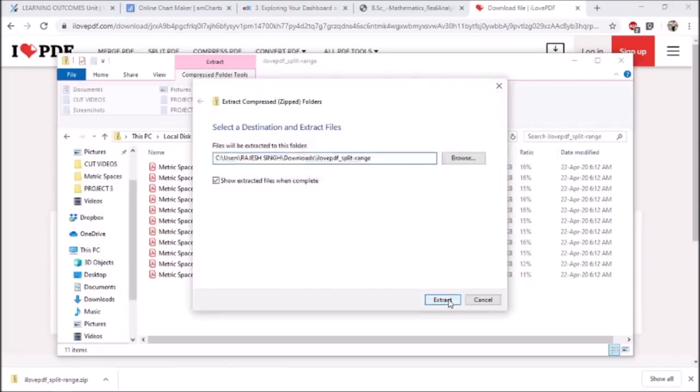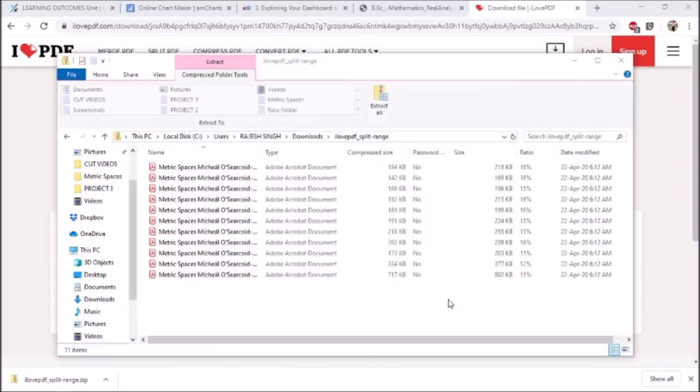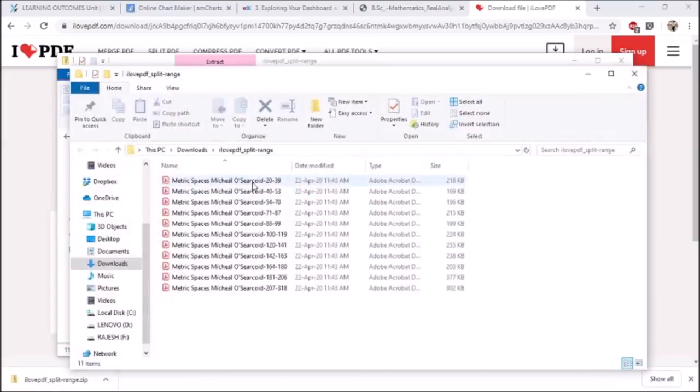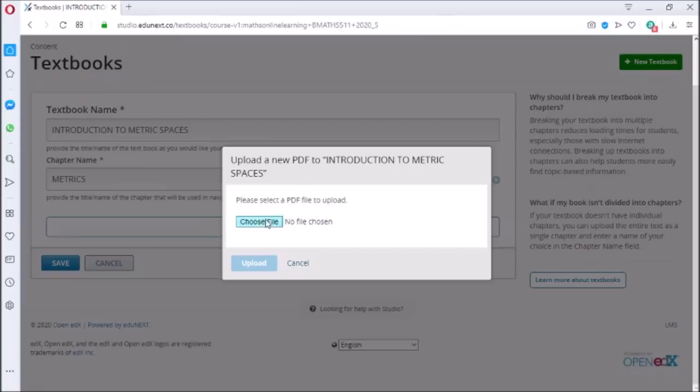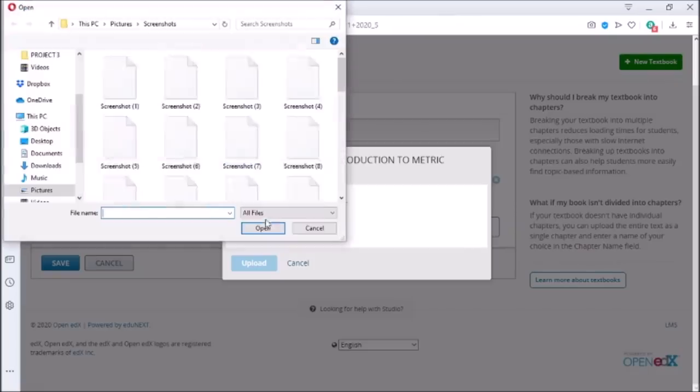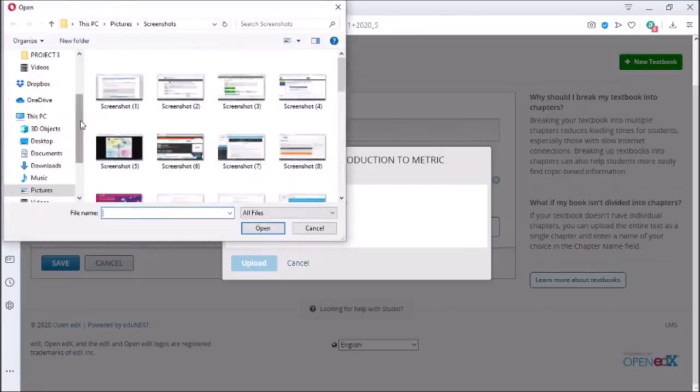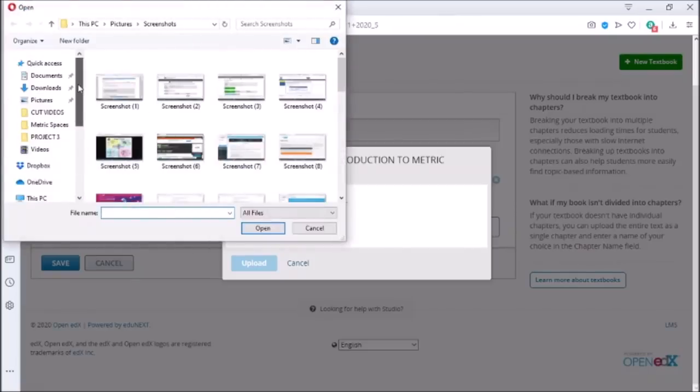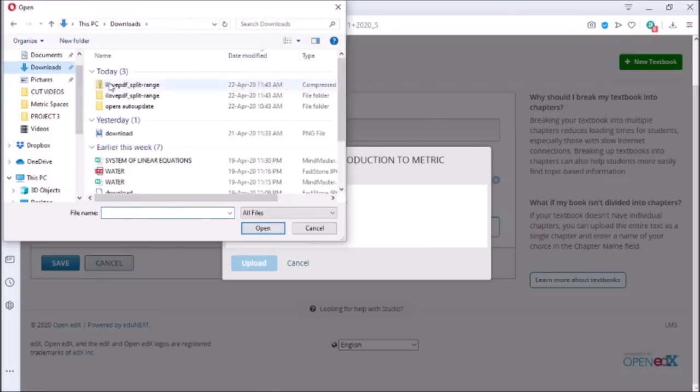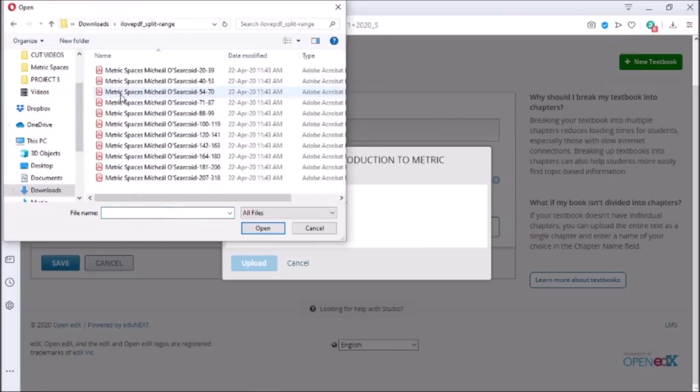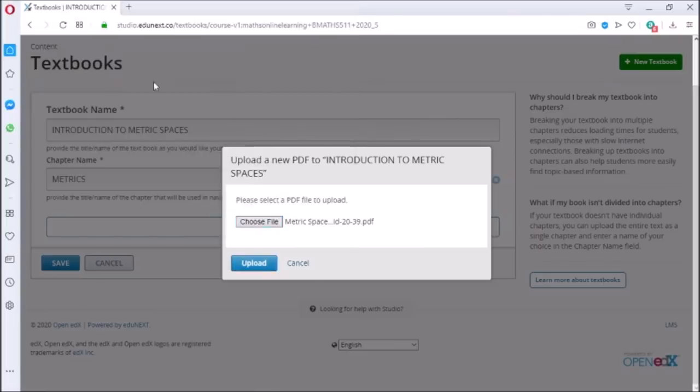Now they are ready to be uploaded on the website. Write the chapter name, then choose the first chapter from the extracted file and click on upload.